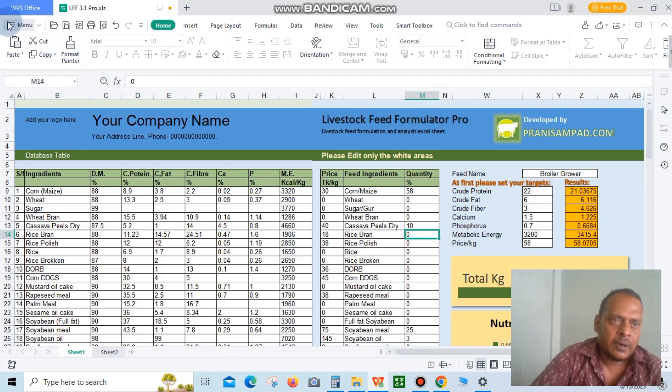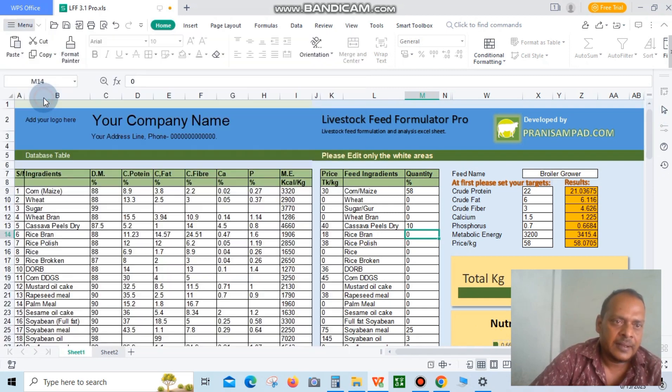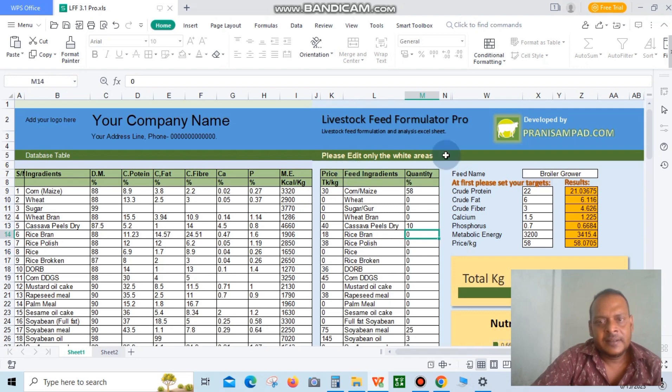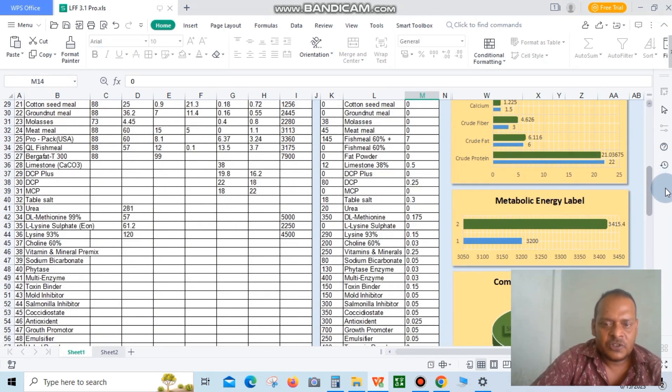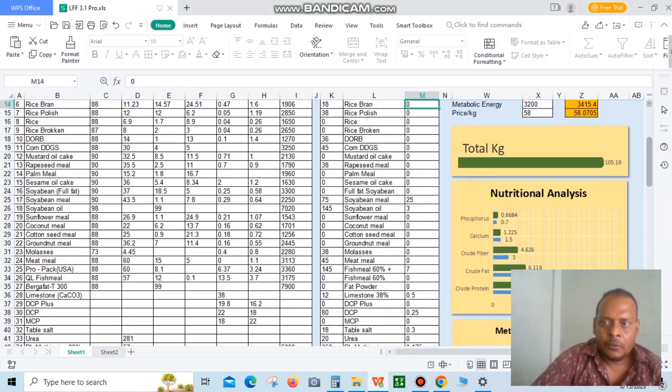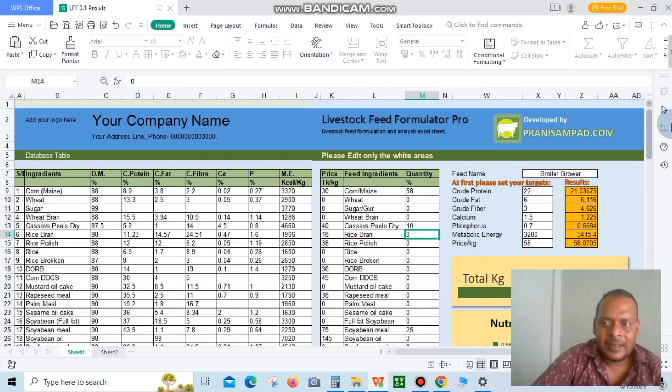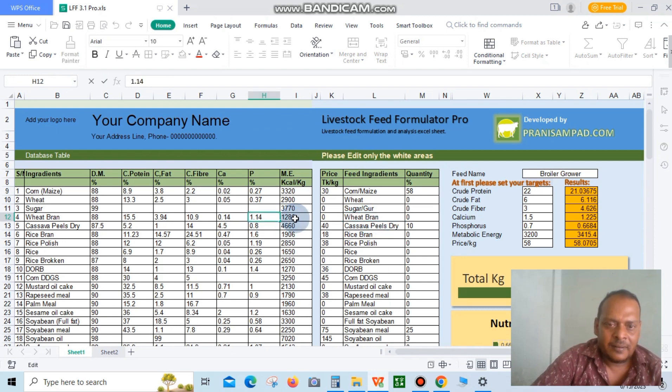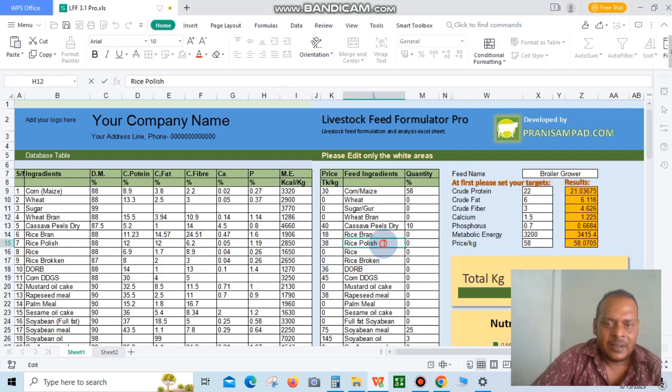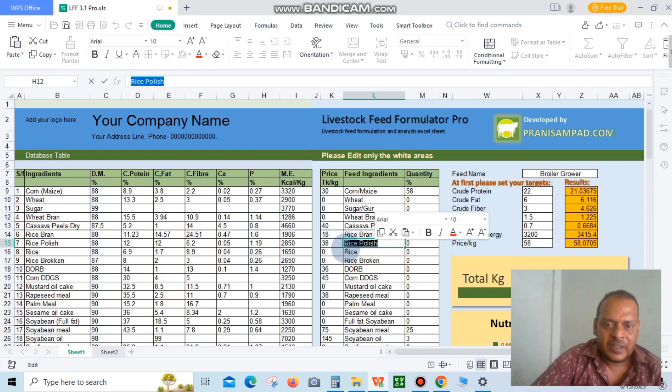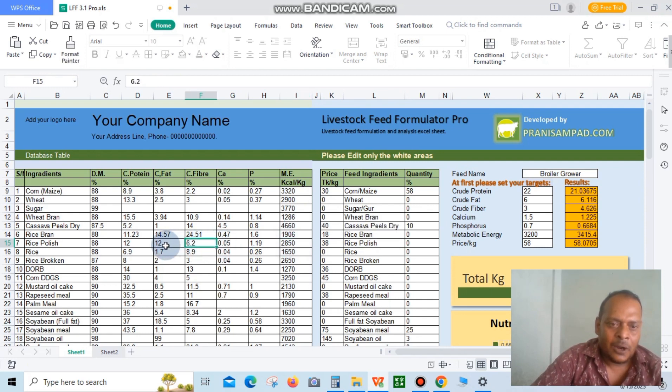Now I'm saving this file. It is an amazing and magical feed formulation software. You can easily edit any ingredients and their database table, and easily add another ingredient. Just change the ingredient name and change the ingredient nutrition value in the database table.